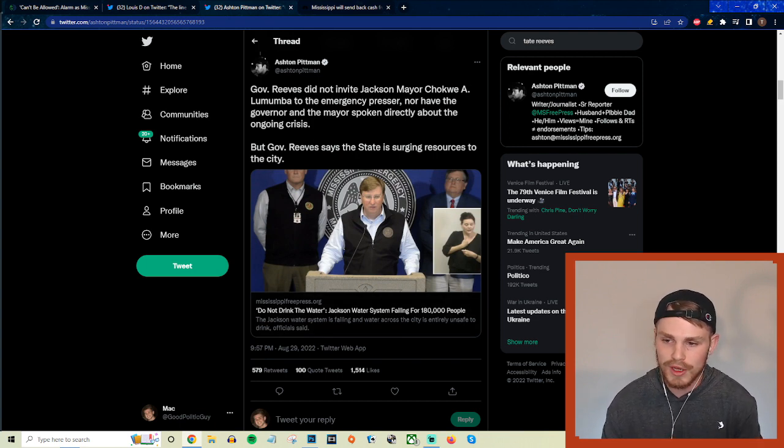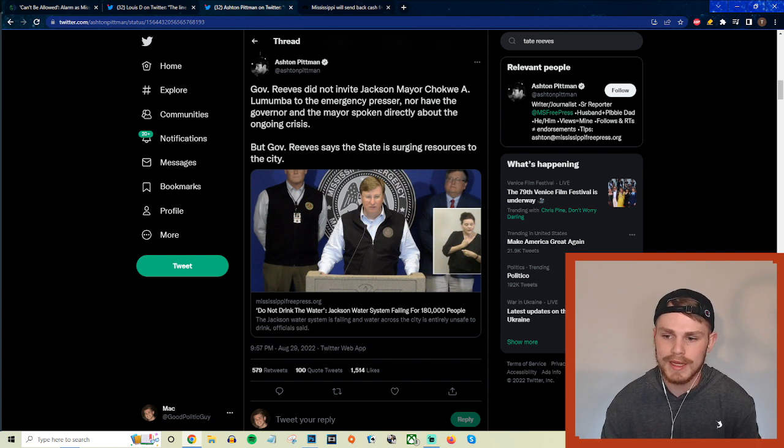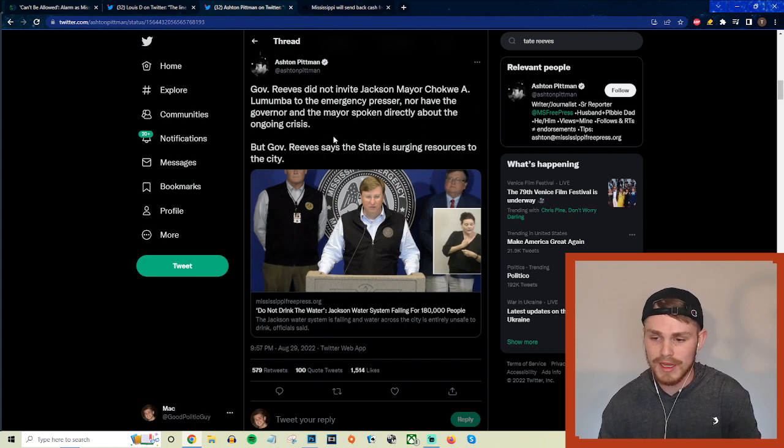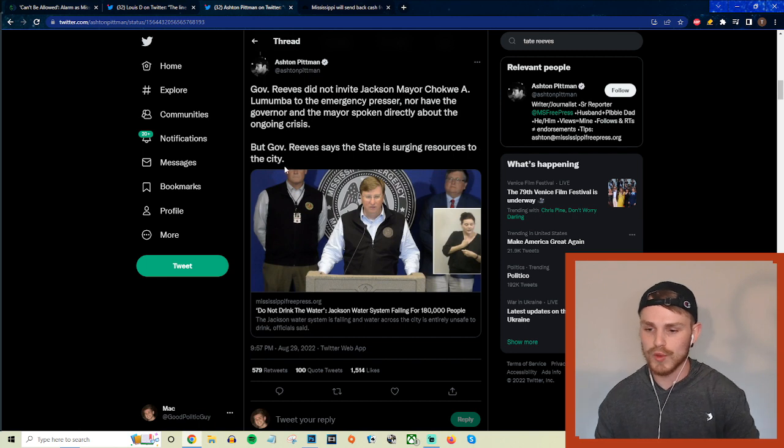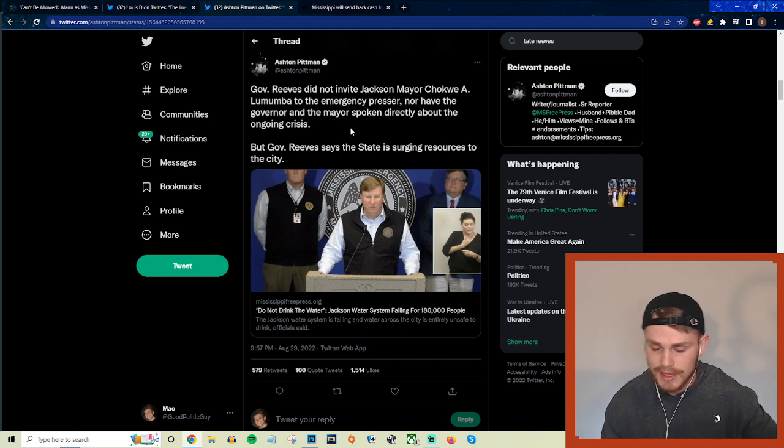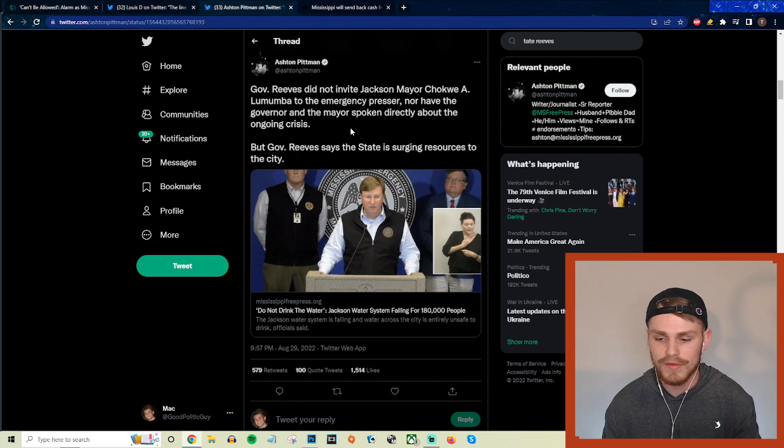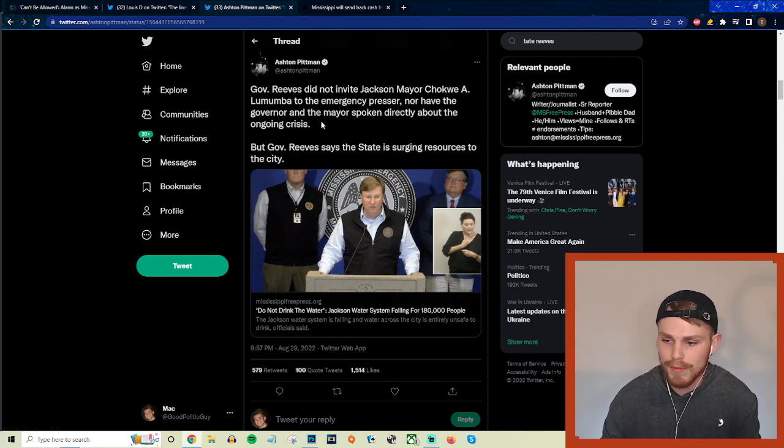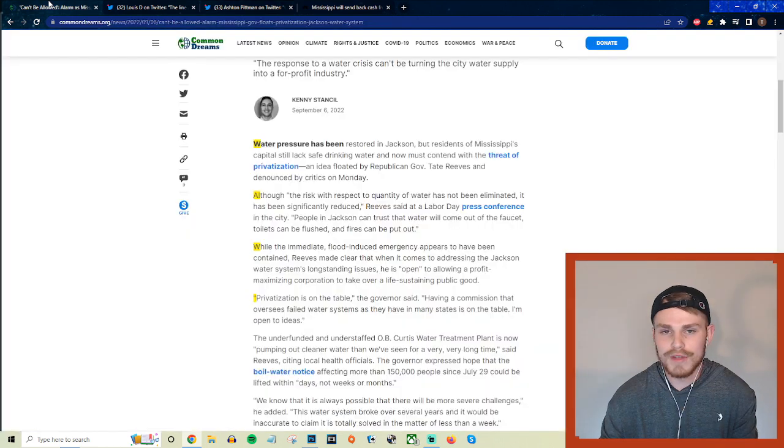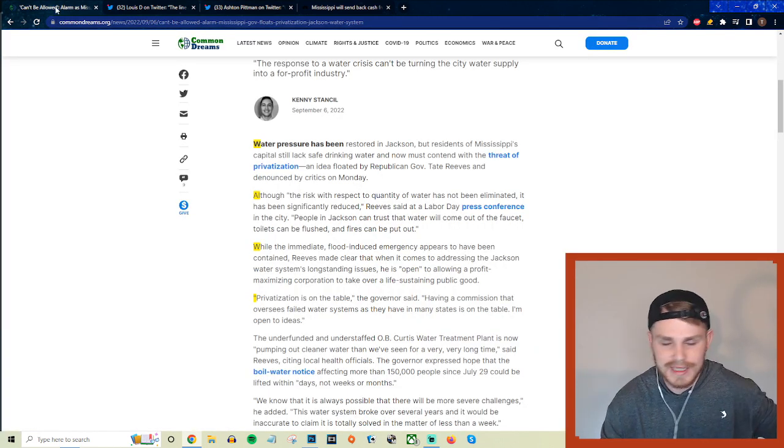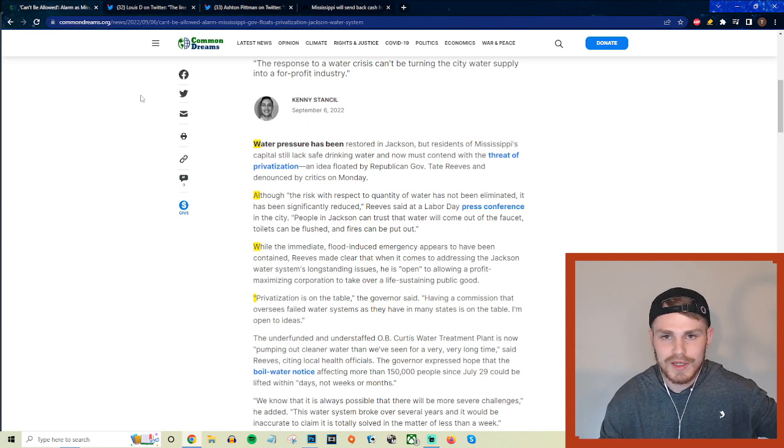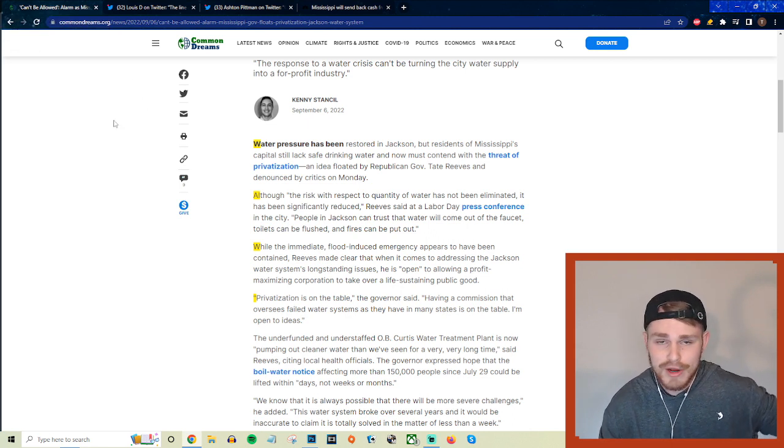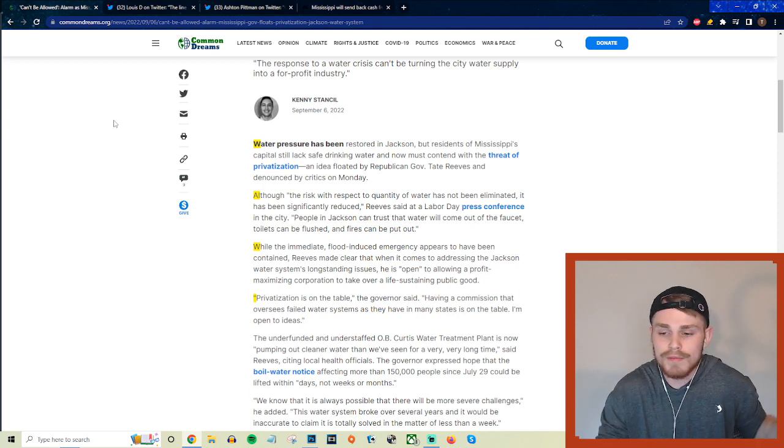And this is just one component of that which just put it over the top and made it absolutely clear how ridiculous this Republican governor Tate Reeves actually is. So apparently Governor Reeves did not invite the Jackson mayor Chokwe Lumumba to the emergency press conference, nor have the governor and the mayor spoken directly about the ongoing crisis. And they say, but Governor Reeves says the state is surging resources to the city. So apparently they have been in contact since then and he actually ended up inviting him to a different event to address the current crisis there, but just the fact that the governor of this state didn't invite the mayor of the city that's having this crisis, basically just because of political reasons, because it happens to be a more left-wing black mayor in this city, he just decides not to invite him to this, just completely insane and ridiculous obviously.